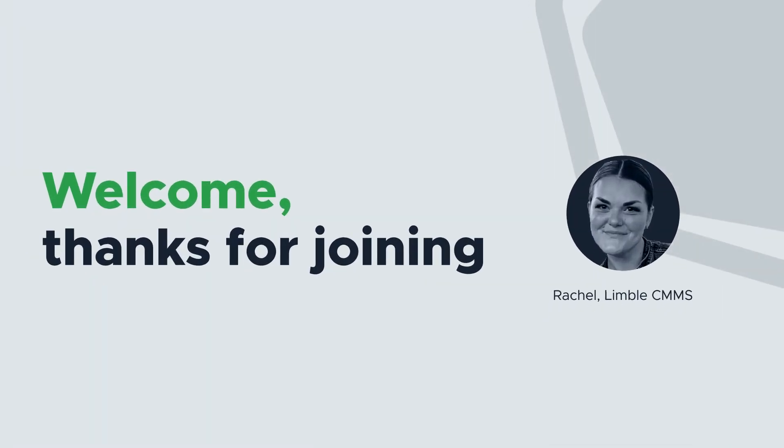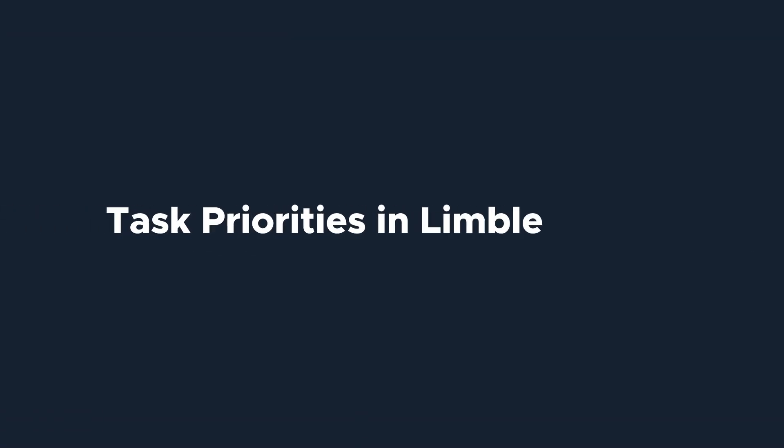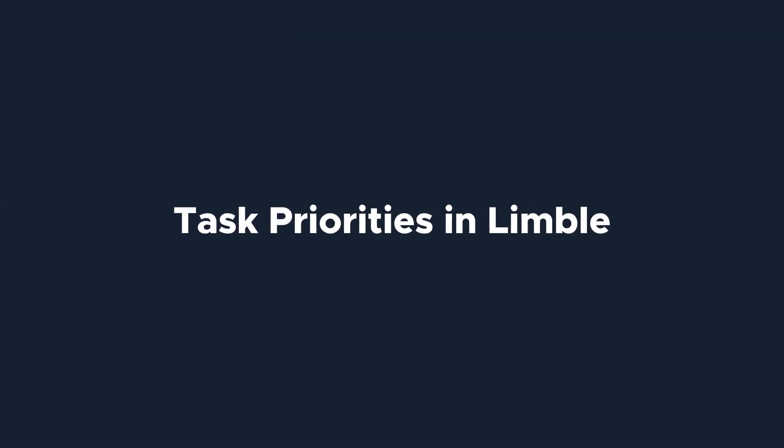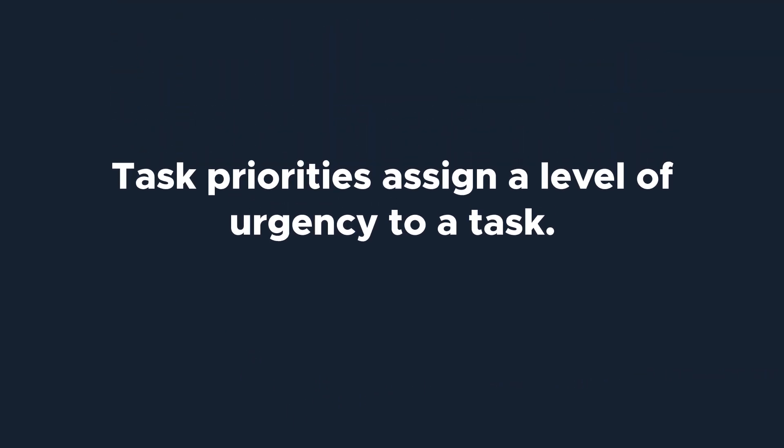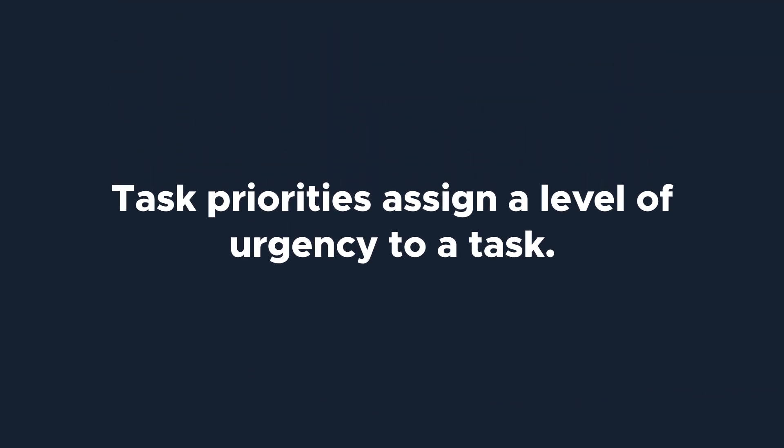Hi everyone, I'm Rachel with Limble's product team. Today we're going to be talking about task priorities in Limble. Priorities do exactly as they sound. They help you manage work by designating a level of urgency to a task.